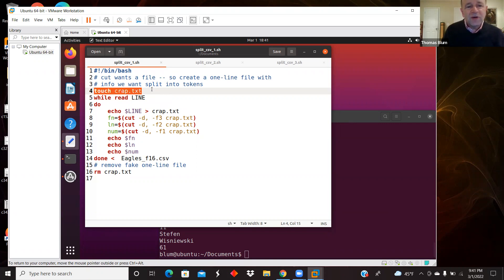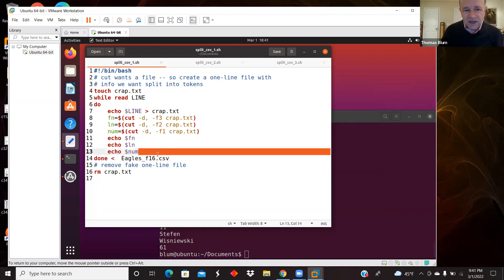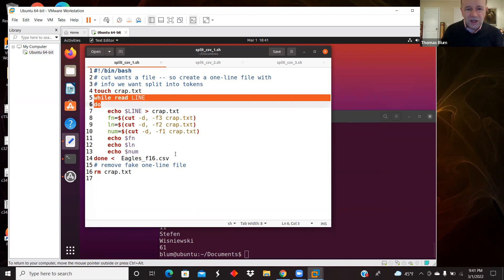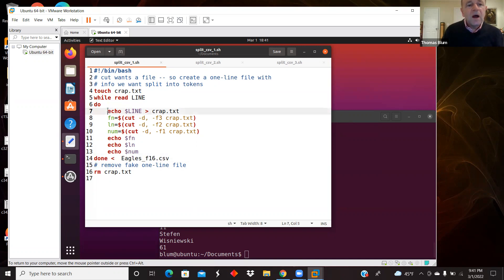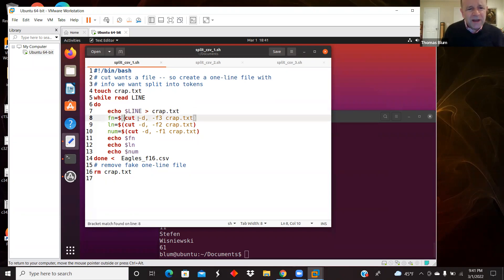I'm creating a text file, and I have a while loop — while read line do — with the Eagles CSV being fed in, so this loops over each line of the file. I'm echoing the line into crap.txt using a single redirect arrow, which overwrites whatever was there before, so there's always just one line in the file.